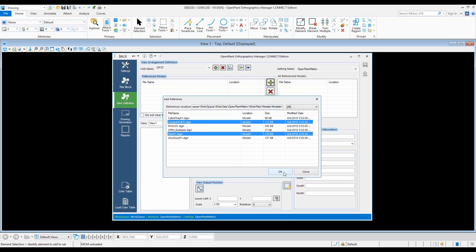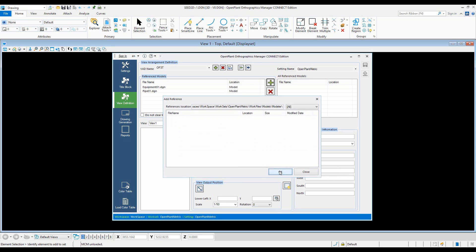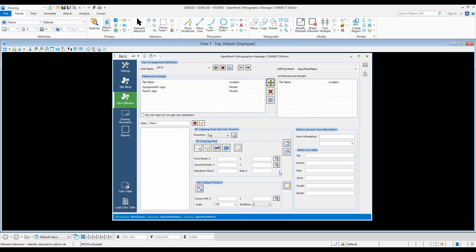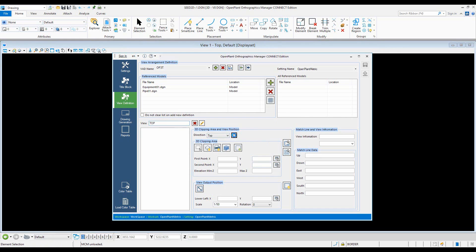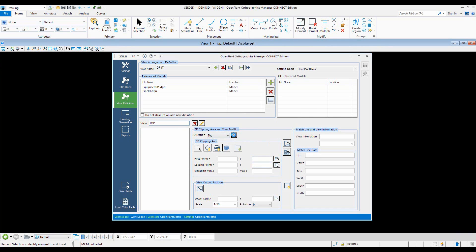Let's create piping and an equipment model, click OK, and now let's name our view 'top'. Select the top view and click the view button to load up the models. Give it a few seconds and we should be done.